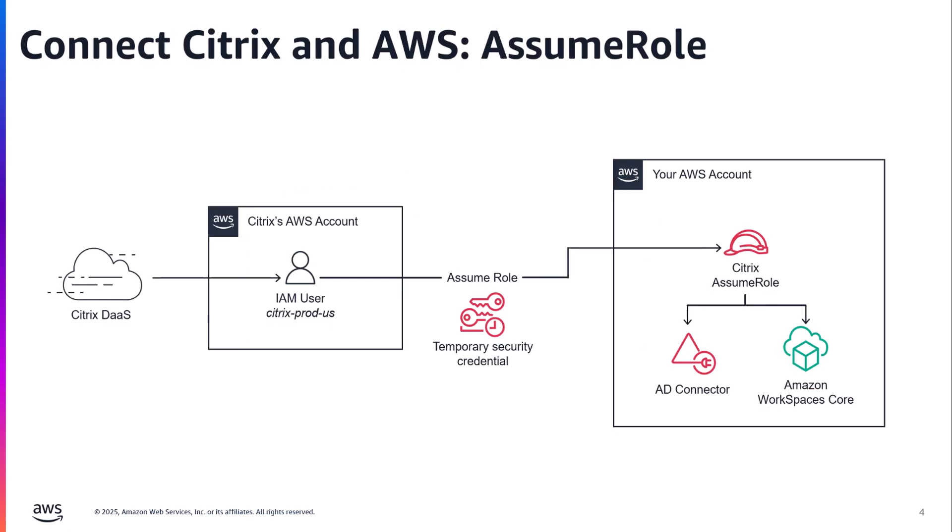For Citrix to take actions on your behalf within your AWS account, you must authorize that access. To accomplish this, Citrix utilizes the AssumeRole feature within AWS Identity and Access Management. AssumeRole allows Citrix access without requiring you to generate and input long-term credentials into Citrix Cloud. You create a role within your AWS account that contains the required permissions. That role has a trust policy that allows Citrix's specific IAM user to assume it within your account. We will dig a bit deeper on the specifics of that role and its permissions in just a moment when we review that policy in detail.